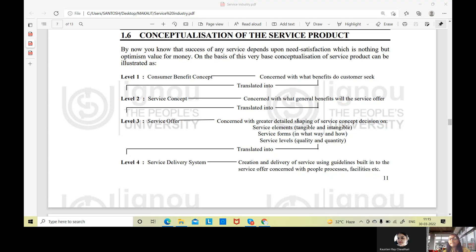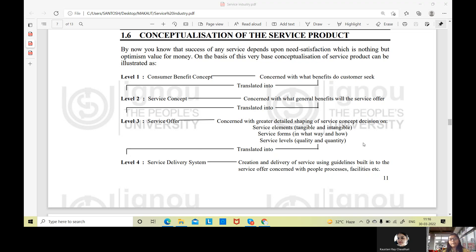The third level is concerned with greater details and the shaping of the service concept — decisions on service elements, tangible and intangible service forms, the what, why, and how, and the service level in terms of quality and quantity. So when we reach level three, we are actually offering services. In level one we understand the consumer, in level two we understand ourselves — what are we offering — and in level three we actually answer all those questions and make the service offer.